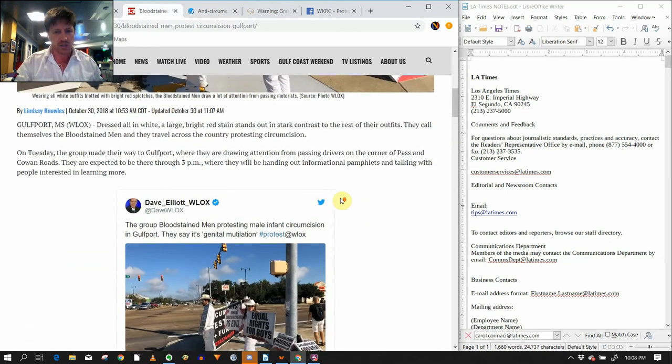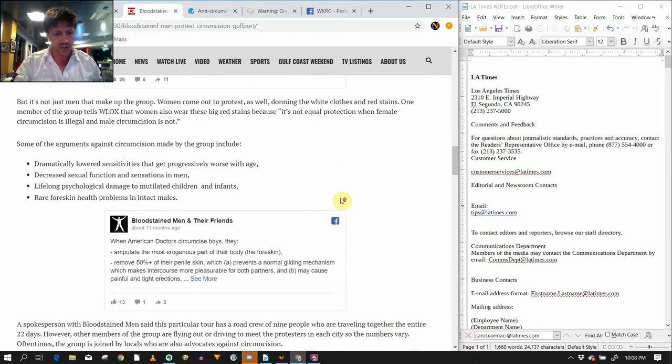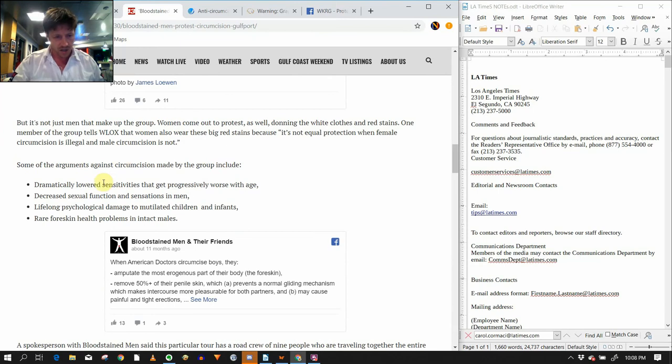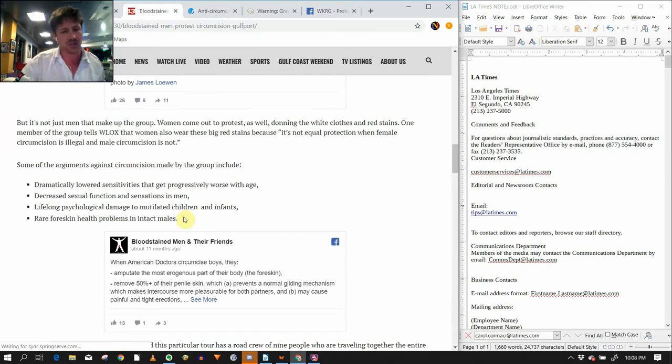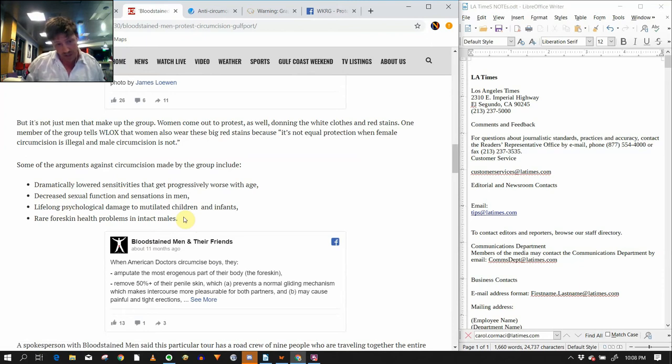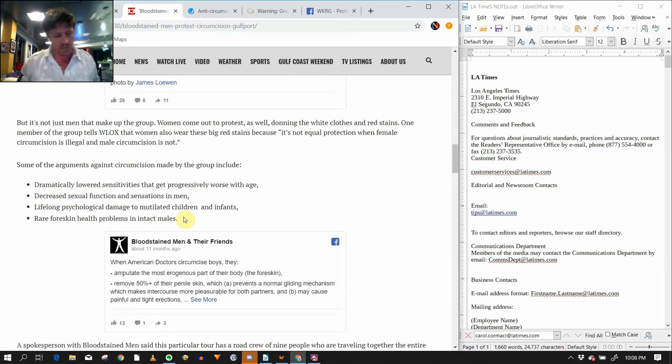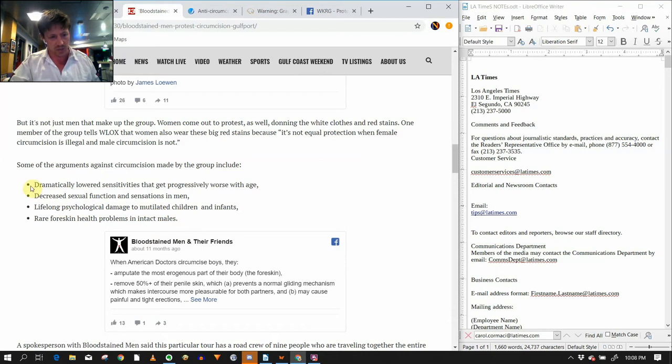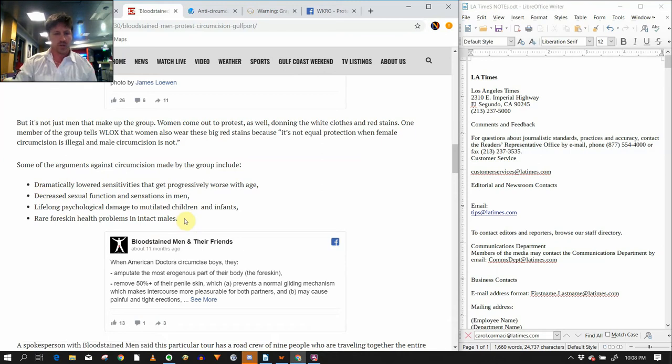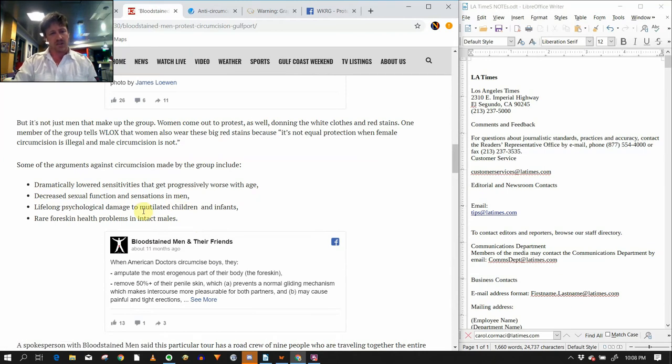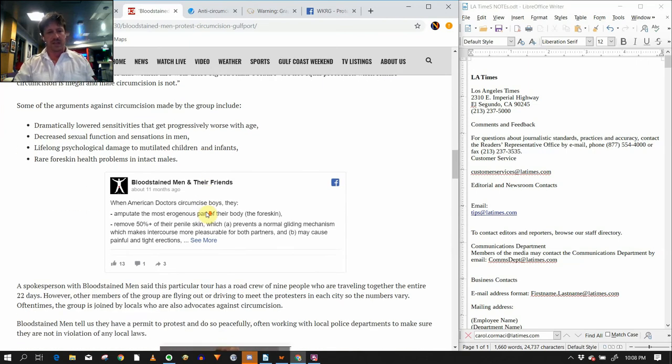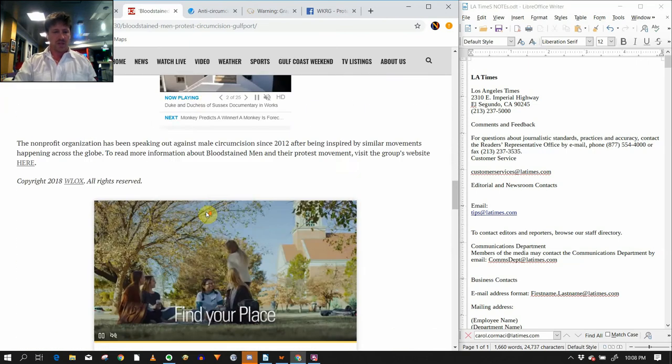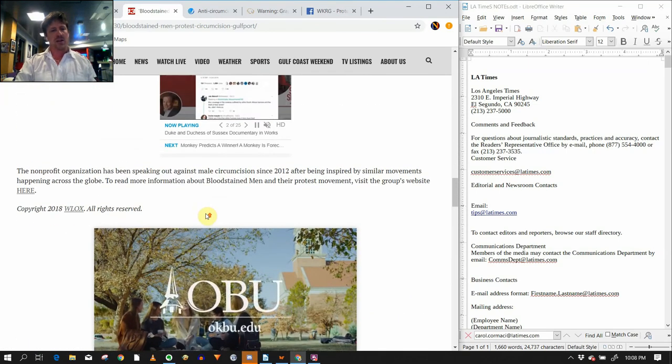All of these articles happened within a short period of time during the bloodstained men's Gulfport tour. If you look here, there are some bullets here that I'm going to show you where these came from. These actually came from an email that was sent from the Next Level Intactivism Media Outreach Project. So that email matches these bullets here. Dramatically lowered sensitivity that could get progressively worse with age, decreased sexual function and sensations in men, lifelong psychological damage to mutilated children and infants, rare foreskin health problems.